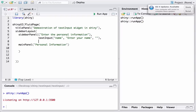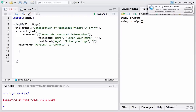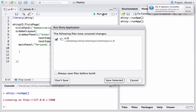Let's add another text box: text input for age. The ID will be 'age', the label will be 'Enter your age', and the default value will again be blank. Let's run the app and see how it appears.